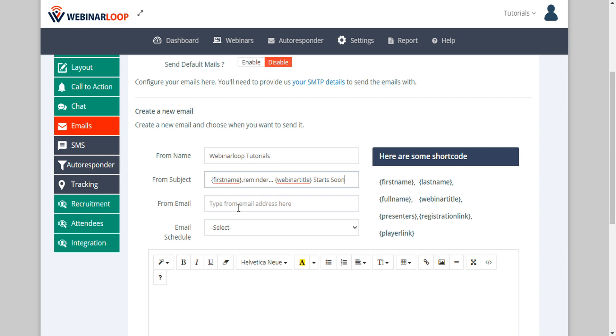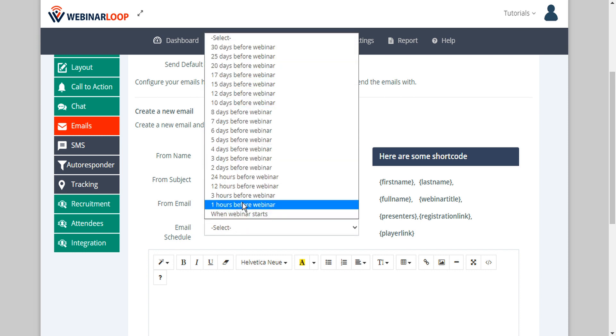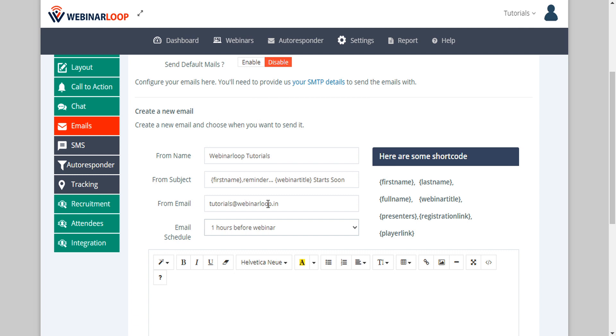Then we'll set our from email and then we can set the email schedule. We can set this email to send at any specific time before the webinar starts or when the webinar starts. So let's send this one one hour before.